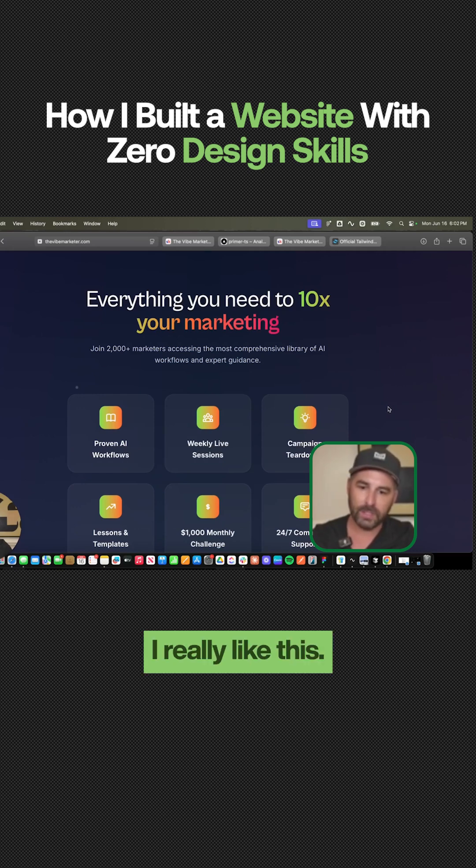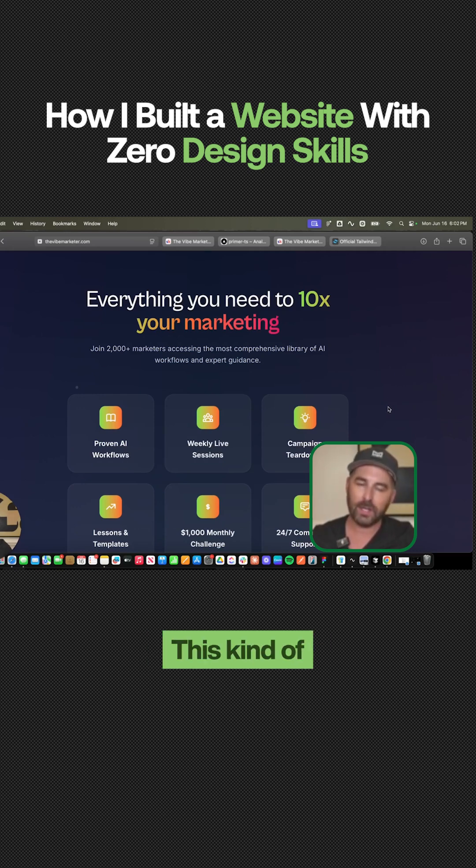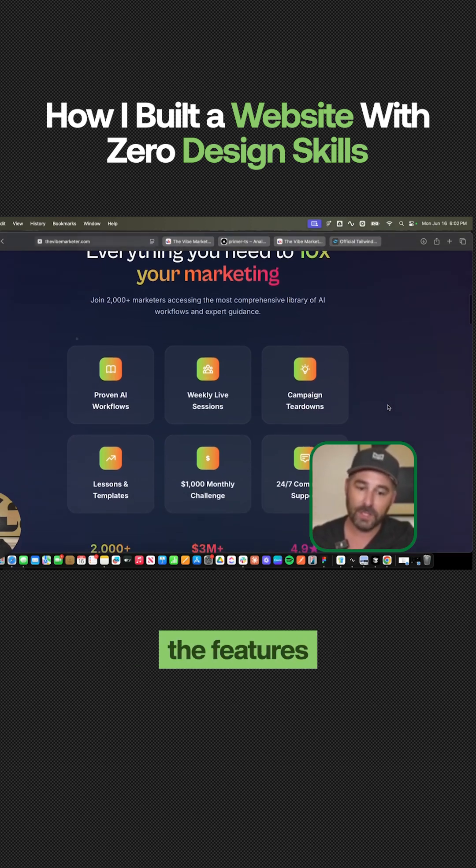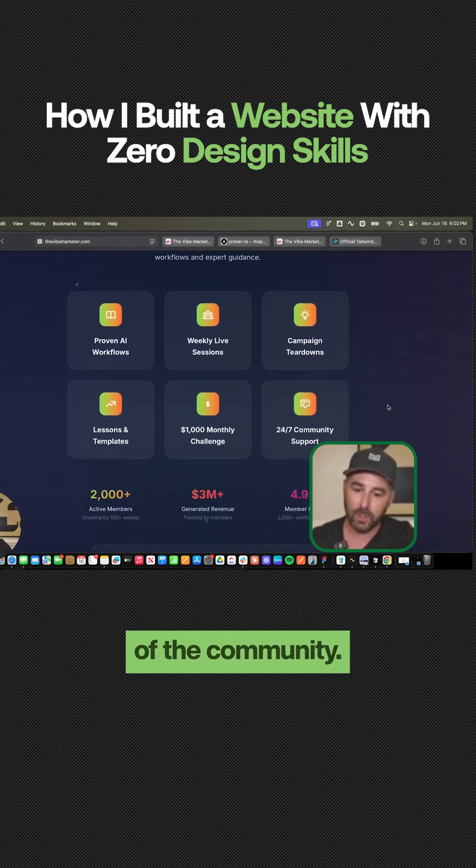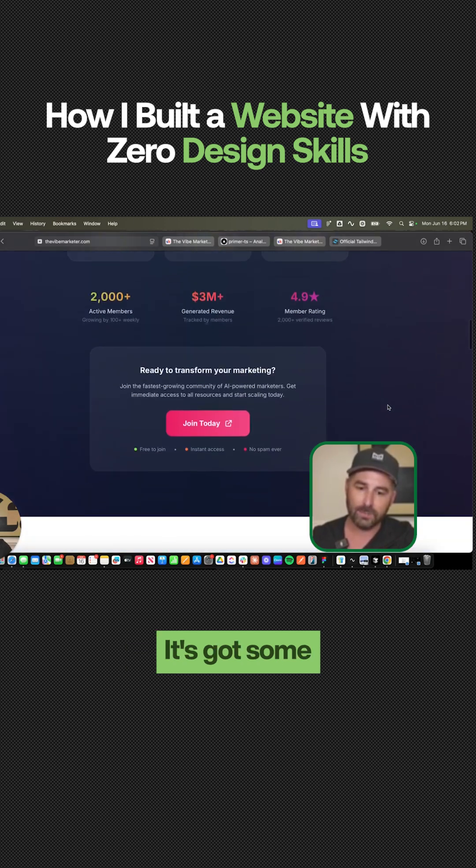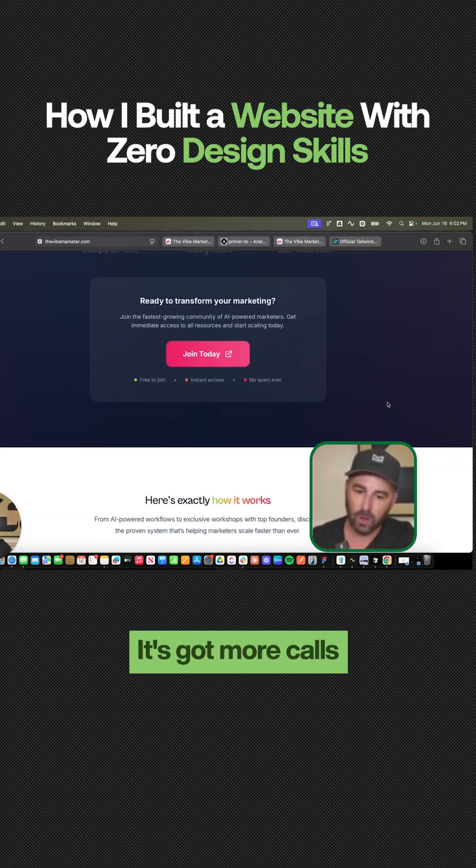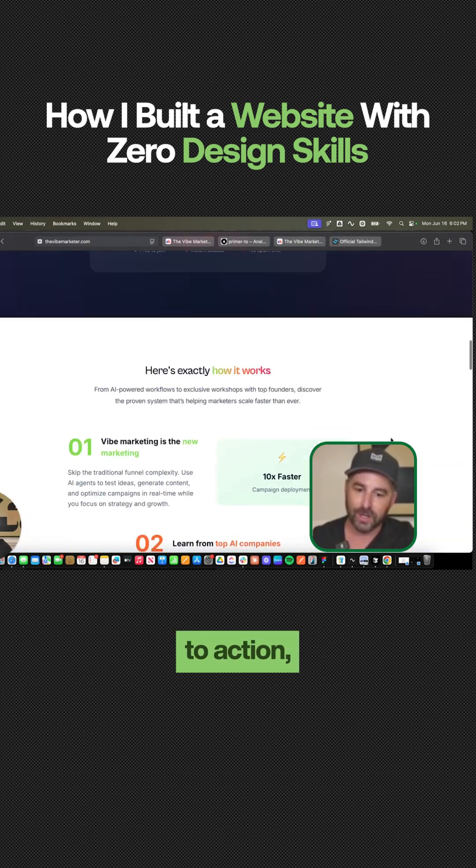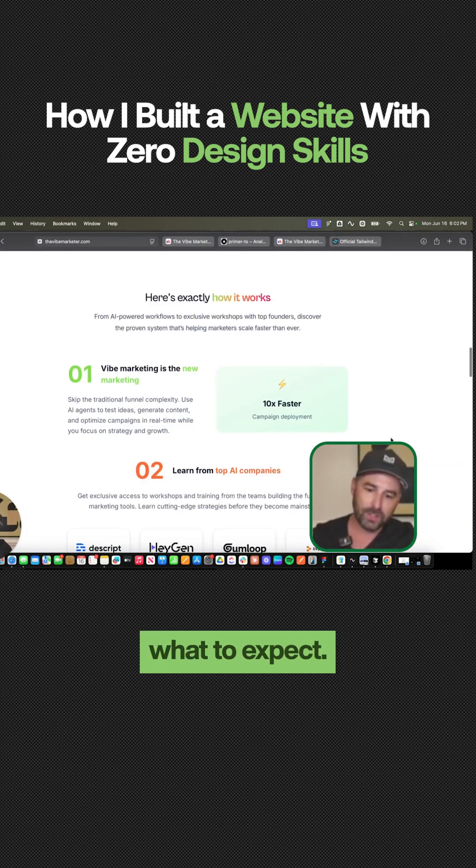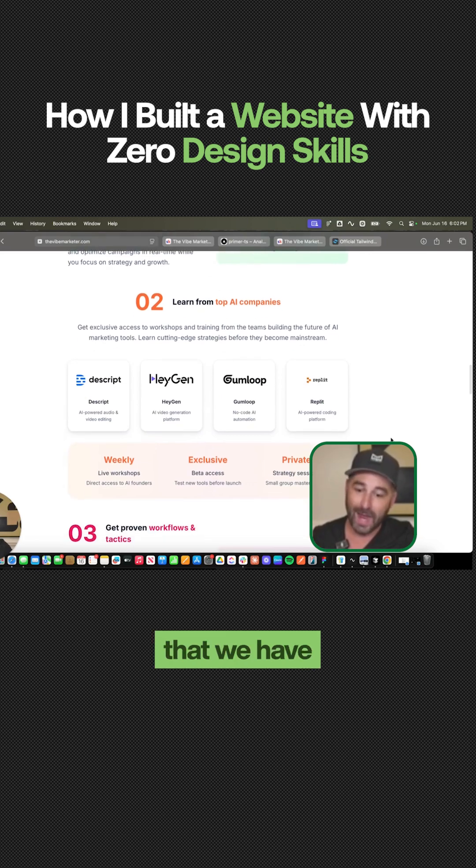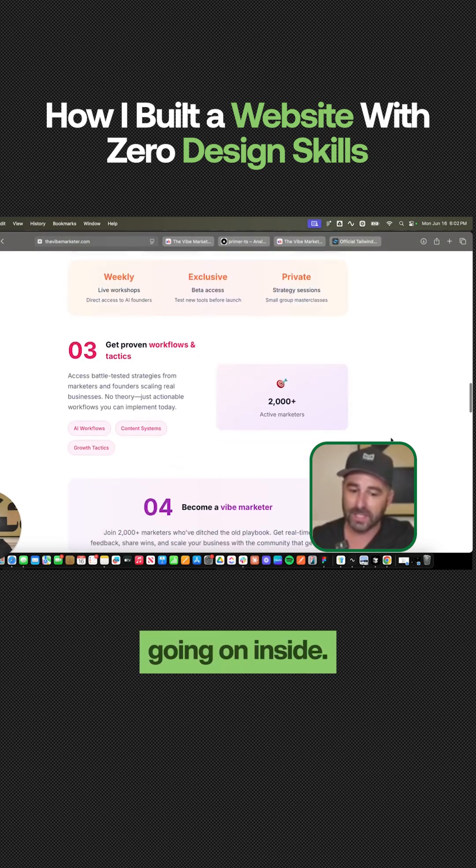So I really like this. This kind of sells the benefits and some of the features of the community. It's got some social proof aspects. It's got more calls to action, tells you what to expect, and some of the things that we have going on inside.